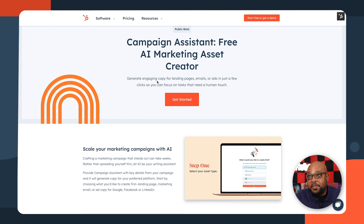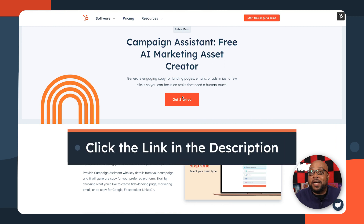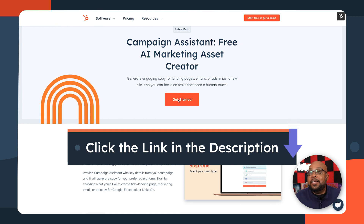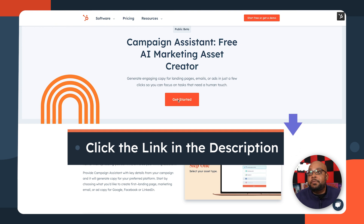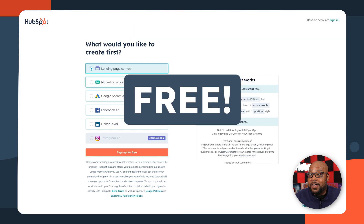First thing we're gonna do is get started with Campaign Assistant. That's as easy as going to HubSpot.com/campaign-assistant. And we'll go ahead and get started now. Keep in mind, this is completely free, and it even works with the free version of HubSpot.